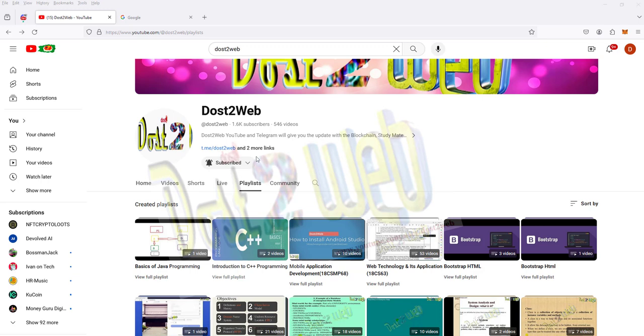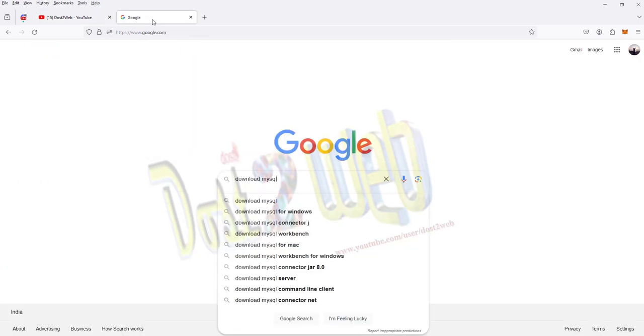So I request you to please subscribe, please share with your friends, and if you liked the video please give a comment. So let's proceed with the MySQL installation.